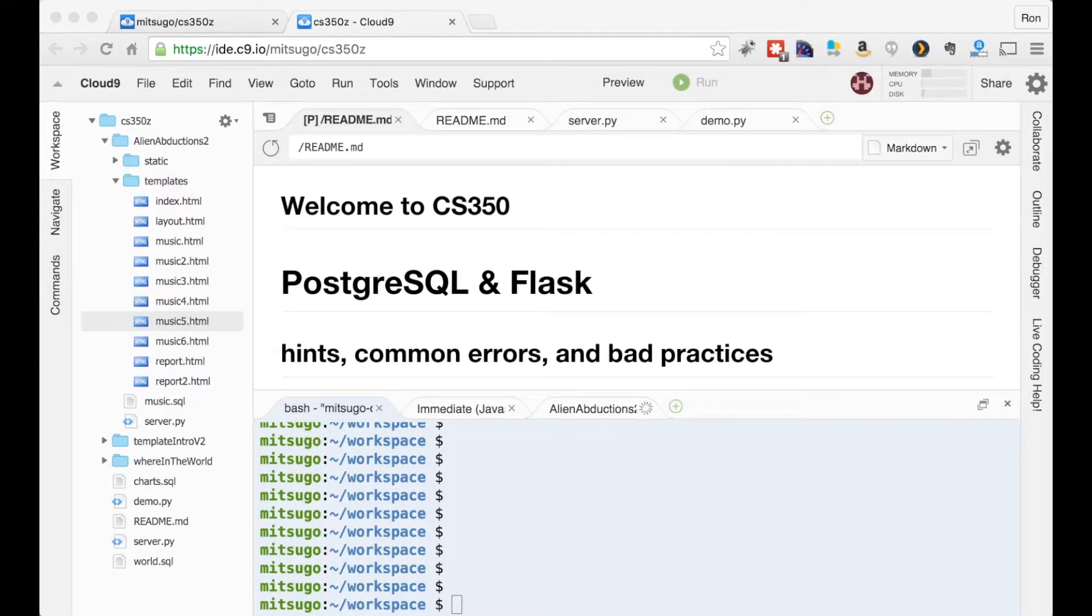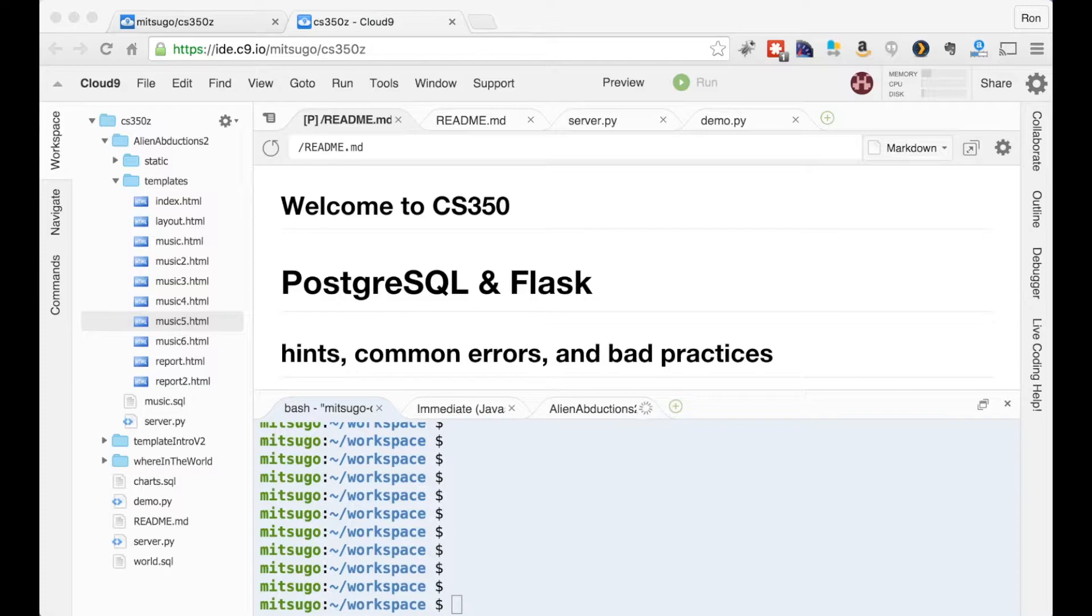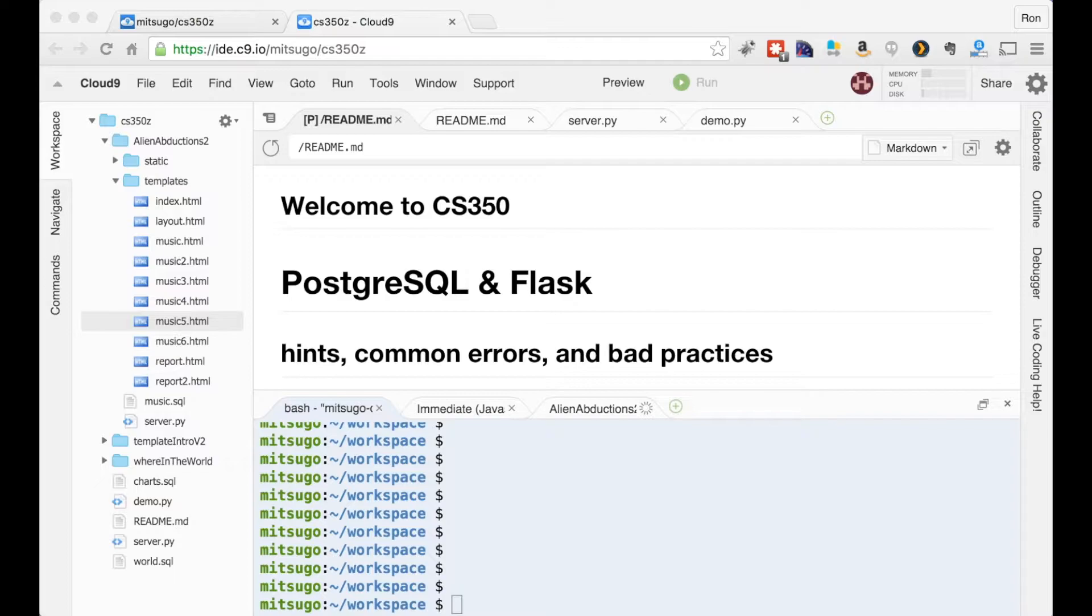Hi everybody. In this video we'll be continuing our exploration of PostgreSQL and that Python adapter. I'm going to give you some hints, talk about some common errors, and tell you about bad practices to avoid. So let's get started.